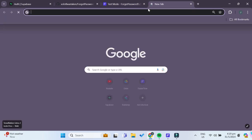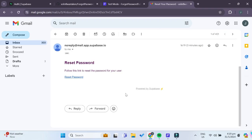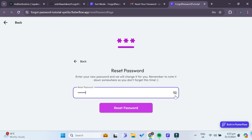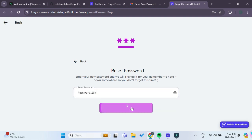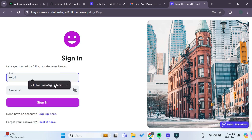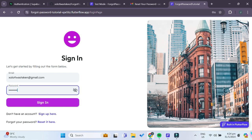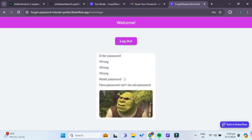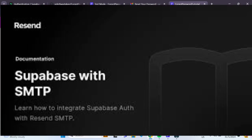Going to our email, we can see that we have actually received an email from Supabase to reset our password. By clicking on the link, we're brought to the reset password page. Entering a new password — 'password1234' — and clicking Reset Password, we see a success snack bar and are sent to the login page. Trying to log in using our new password, it works — we have successfully changed our password. Check out the linked video to implement Resend as your custom SMTP to remove rate limits.